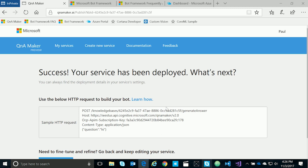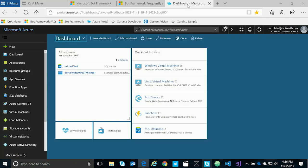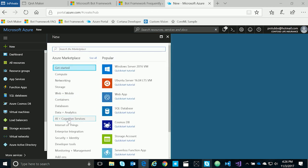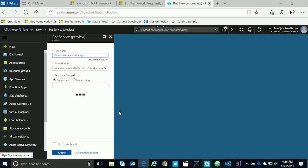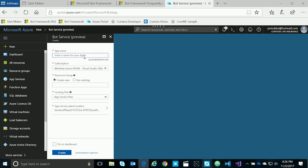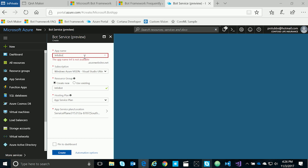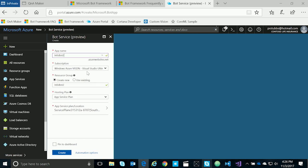So let's go over to Azure to look at how we create a bot. Log into the Azure portal at portal.azure.com. Next, we'll click on New, AI and Cognitive Services, and then Bot Service. The form asks us for a name of our bot, so we'll call this InfoBot2. We can choose our subscription if you have multiple. You can choose to create a new resource group or use an existing. You can also choose the hosting plan, whether you want to host this bot in a web app or an Azure function. Then we'll pin this to the dashboard and click Create.